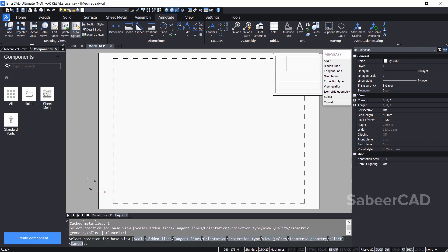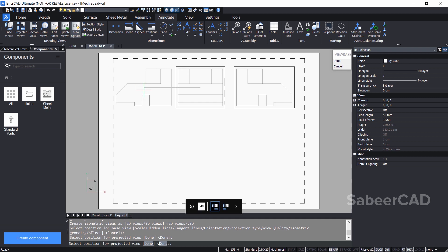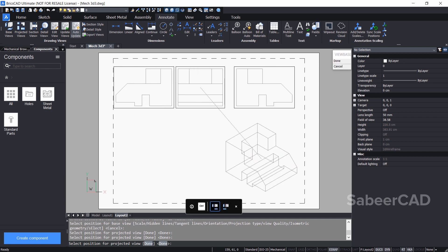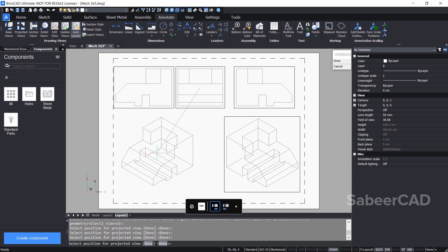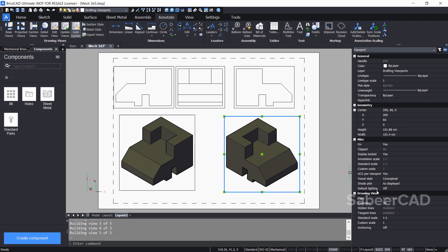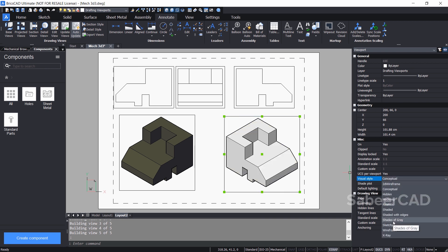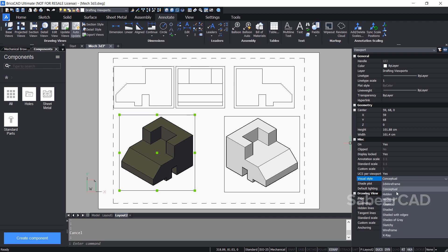I'll click on 3D views and place the front elevation, left side and right side elevations at their respective locations. Now I'll place the front-left-top isometric and front-back-top isometric views and give an enter. Since I chose 3D views, the isometric geometry is represented with a conceptual visual style. I'll change one viewport to shaded with gray and another to x-ray.